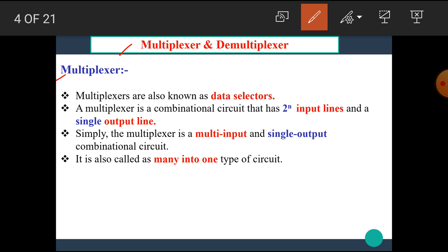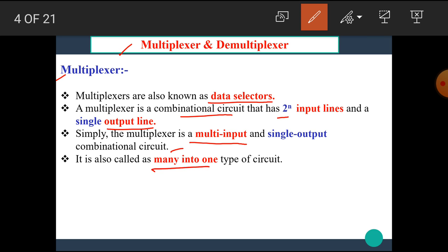First of all, let's see what is meant by a multiplexer. Multiplexers are also known as data selectors. A multiplexer is a combinational circuit that has two raised to n input lines and a single output line. Simply, the multiplexer is a multi-input and single output combinational circuit. It is also called a many-into-one type of circuit.